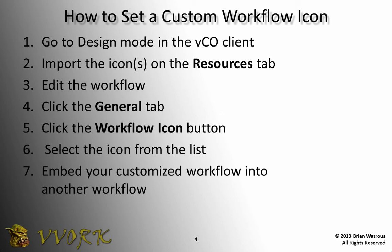The second step is the step that I initially didn't know about and threw me off, but it turns out step two is actually quite simple. In the VCO client, you're going to go to the resources tab and you're going to import your icons. Then in step three, we'll edit the workflow.